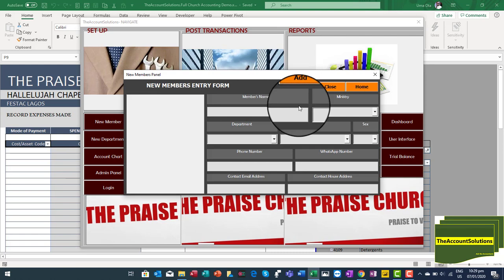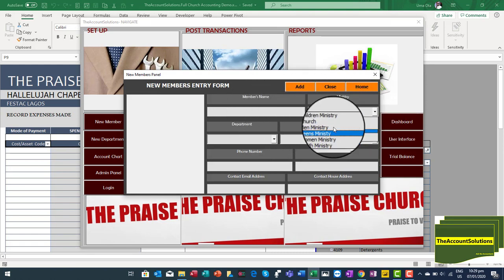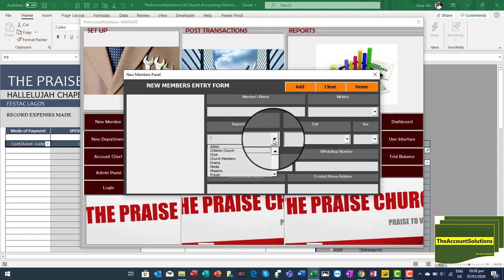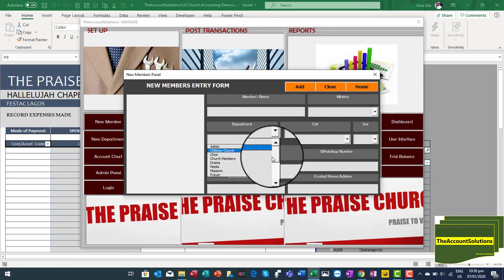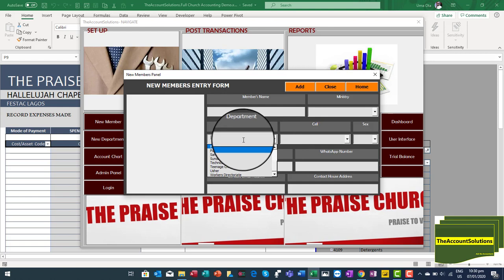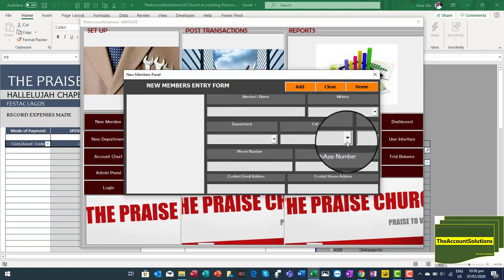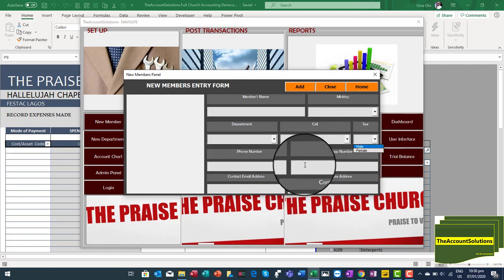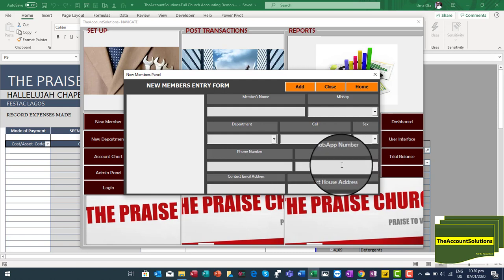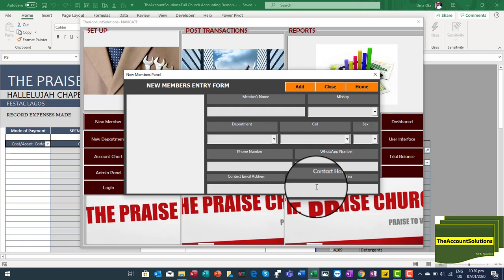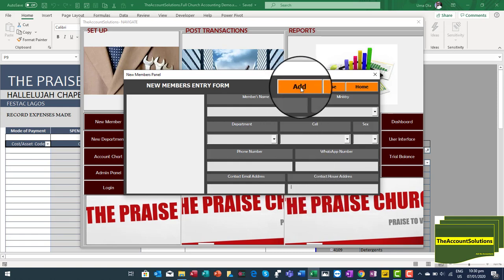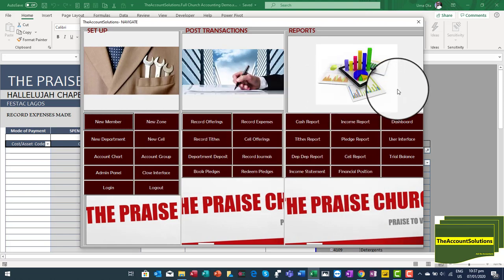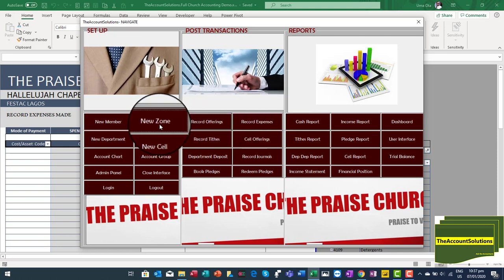I'll run you through the functions of these templates. First, under Setup, you can add a new member — type the member's name, select the ministry such as Children's Ministry, Men's Ministry, or Teens. Select the department the member belongs to, or leave it blank. Select the cell fellowship, then select male or female, type the phone number, WhatsApp number if any, a contact email, and contact address, then click 'Add' to save to the members database.